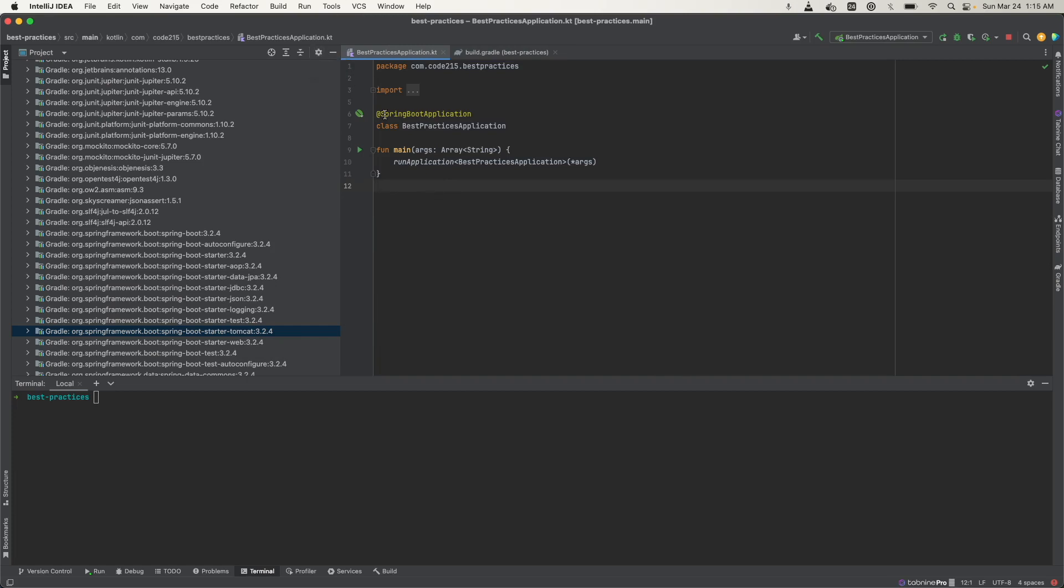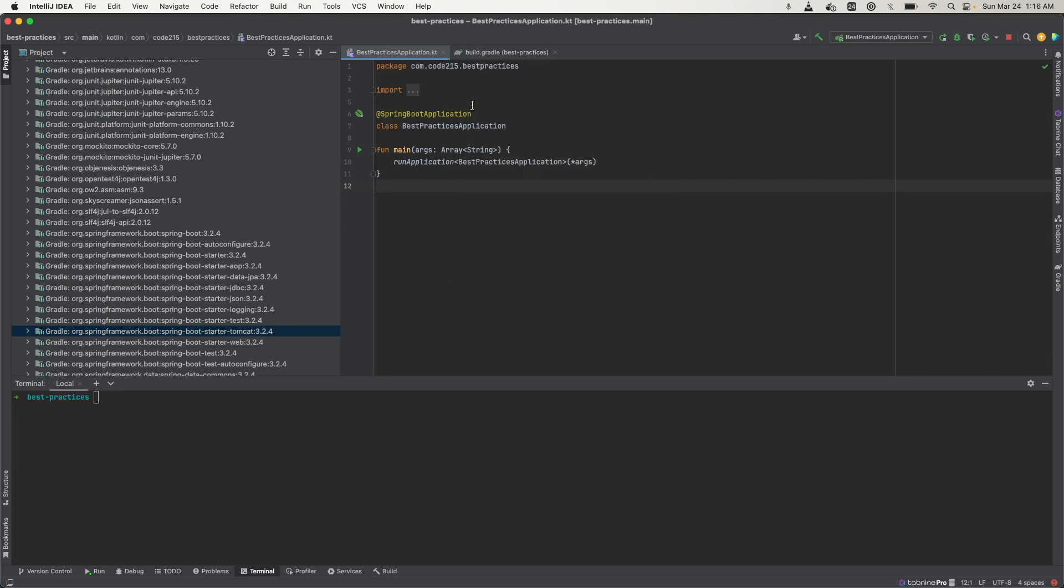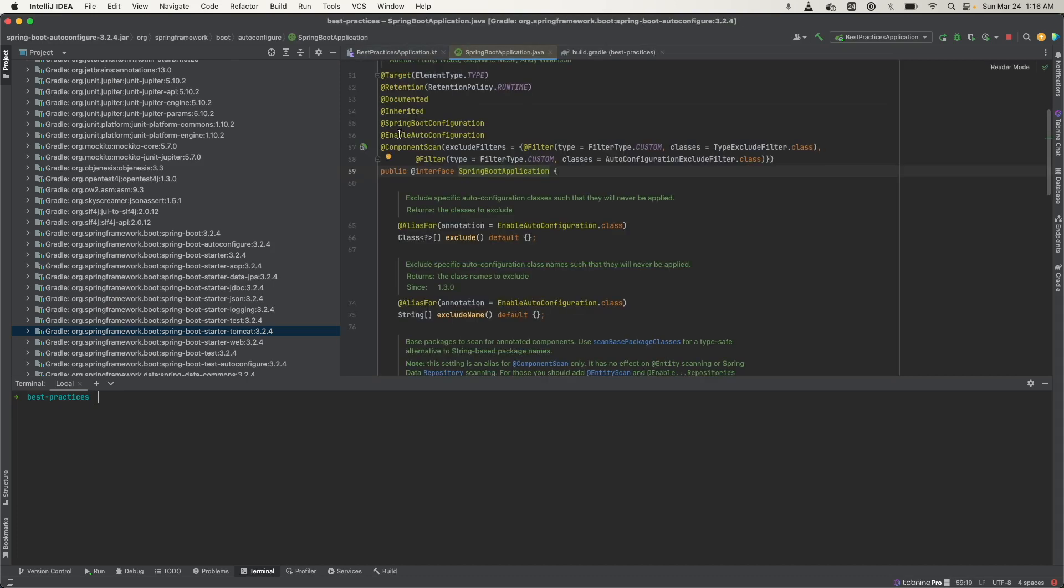So when I run my application, Spring Boot is going to check if there's an embedded server dependency on the class path, and since the Tomcat one exists, it's going to run my application in Tomcat. Now this is made possible because if you look at this Spring Boot application annotation, it also includes this annotation called enable auto configuration and that's what makes all of this possible.